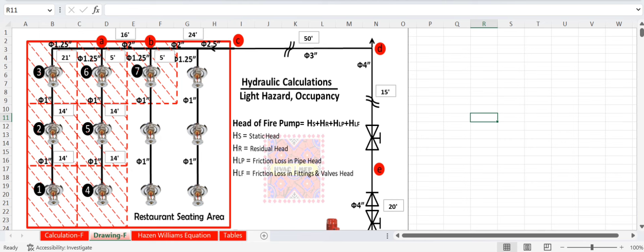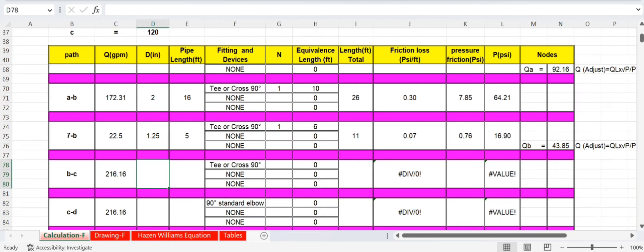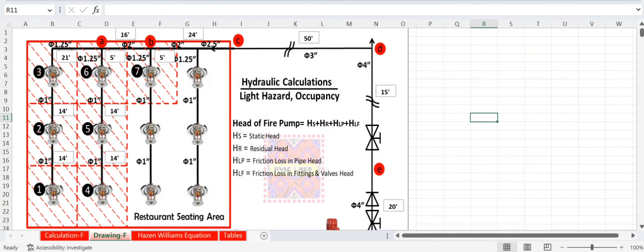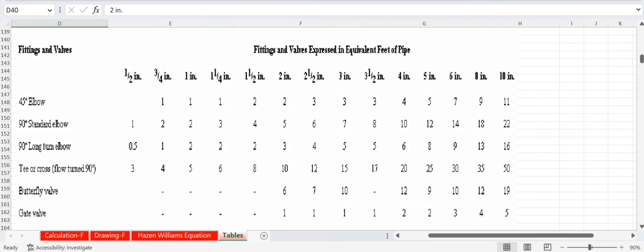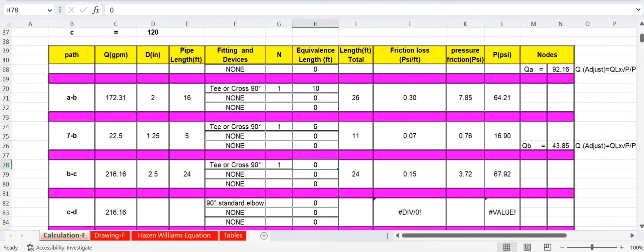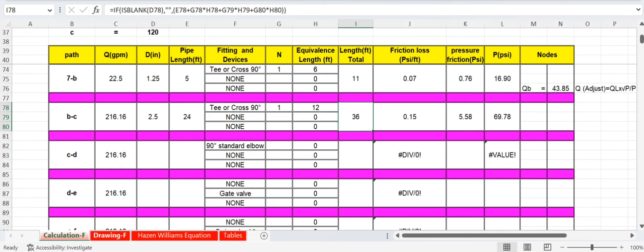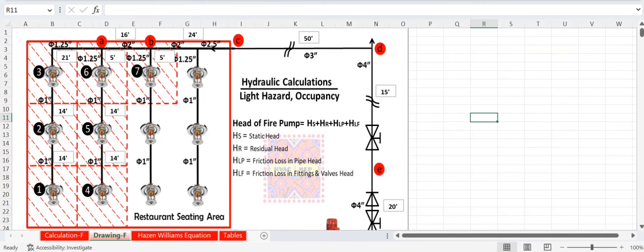Path B→C fittings: one T-fitting for 2.5-inch pipe. From the table, equivalent length for 2.5-inch T = 12 feet. Total length = 24 + 12 = 36 feet. Friction loss and total pressure are calculated accordingly.